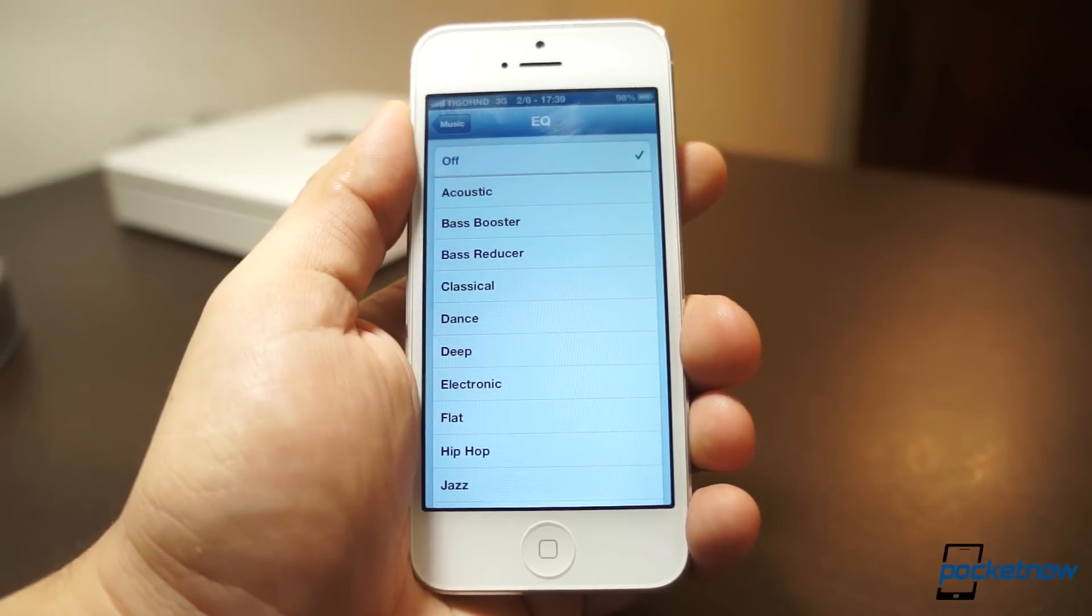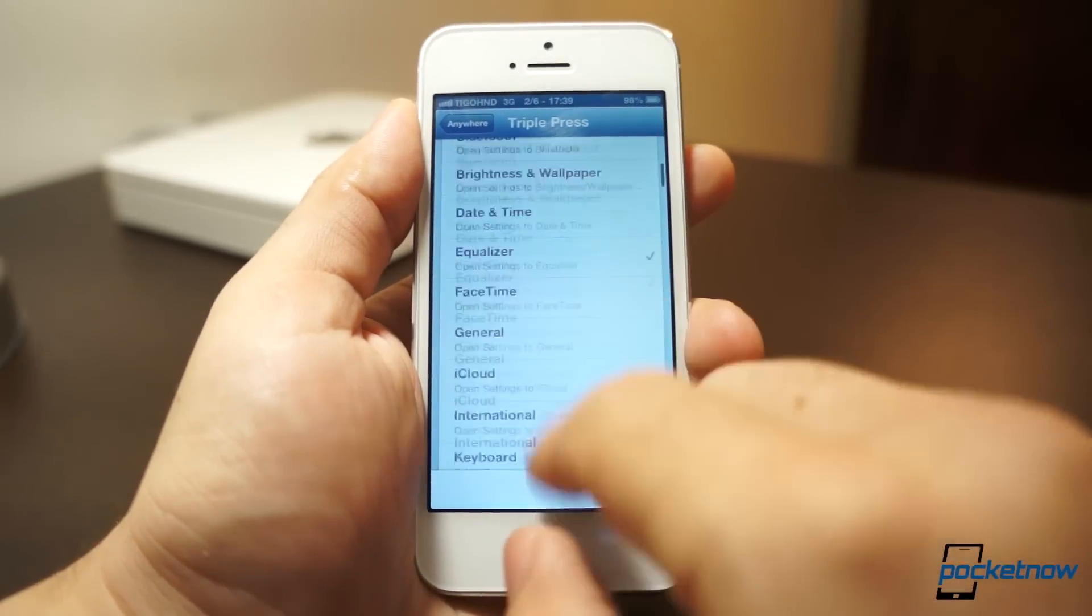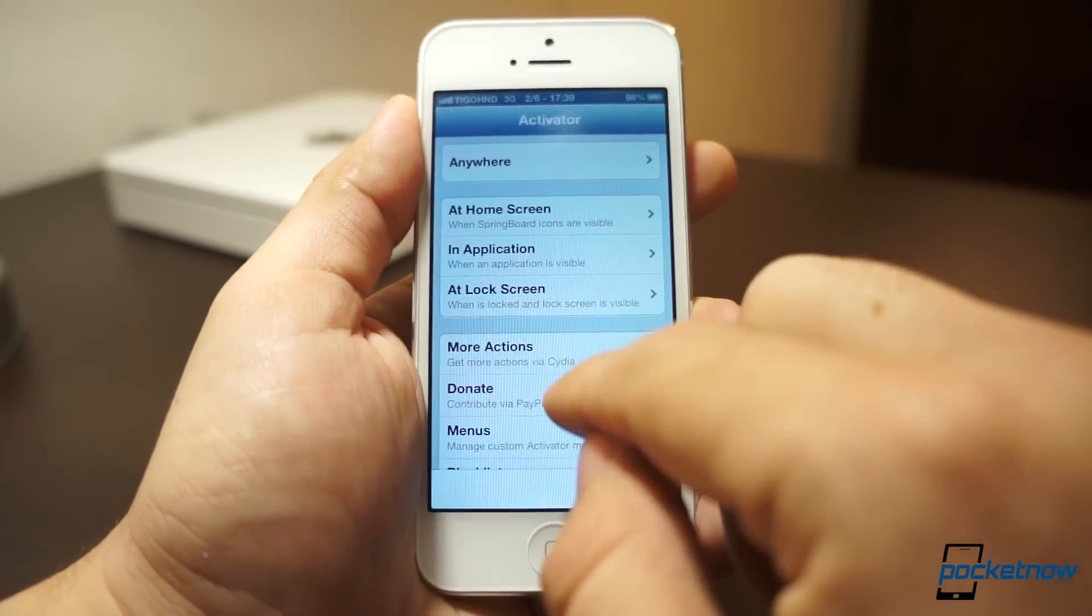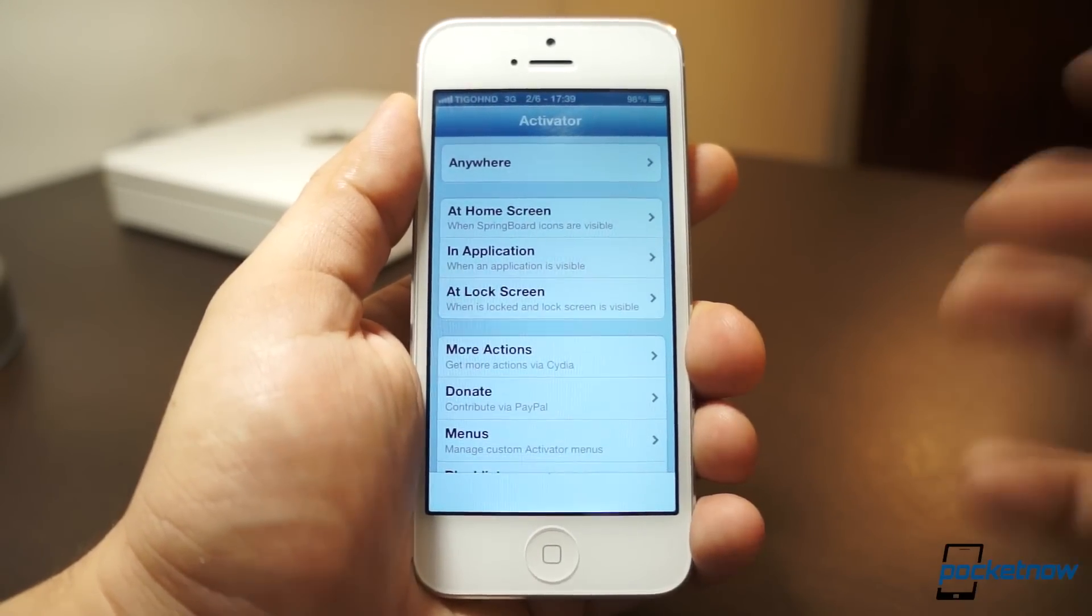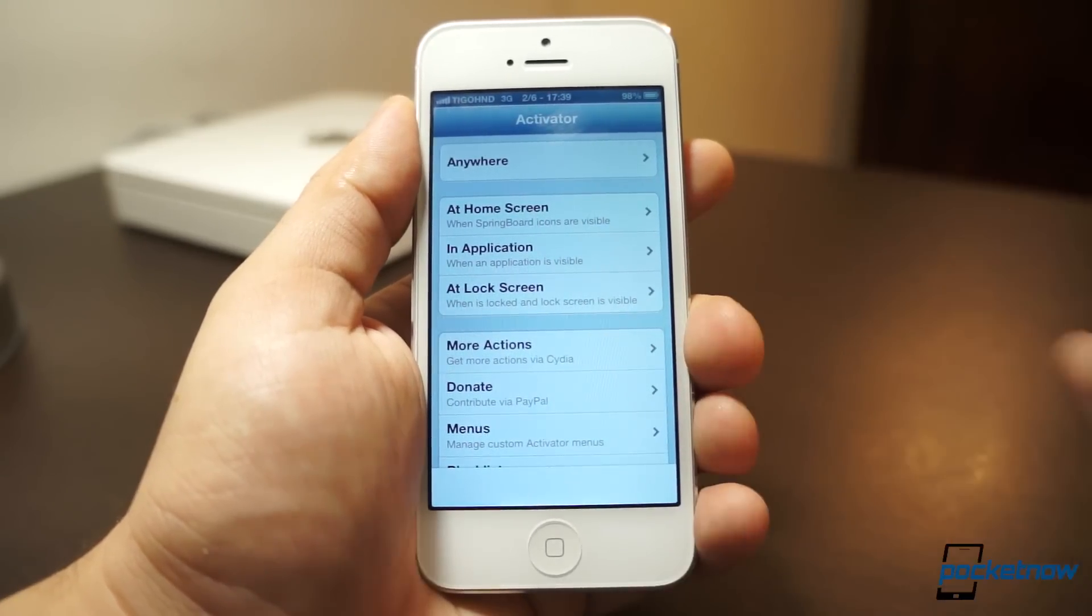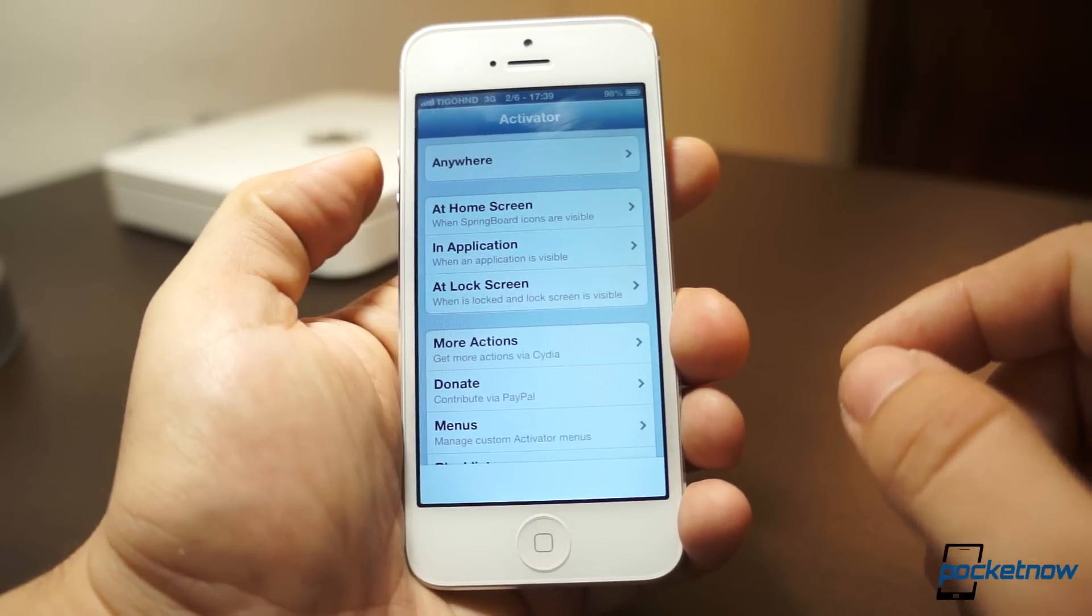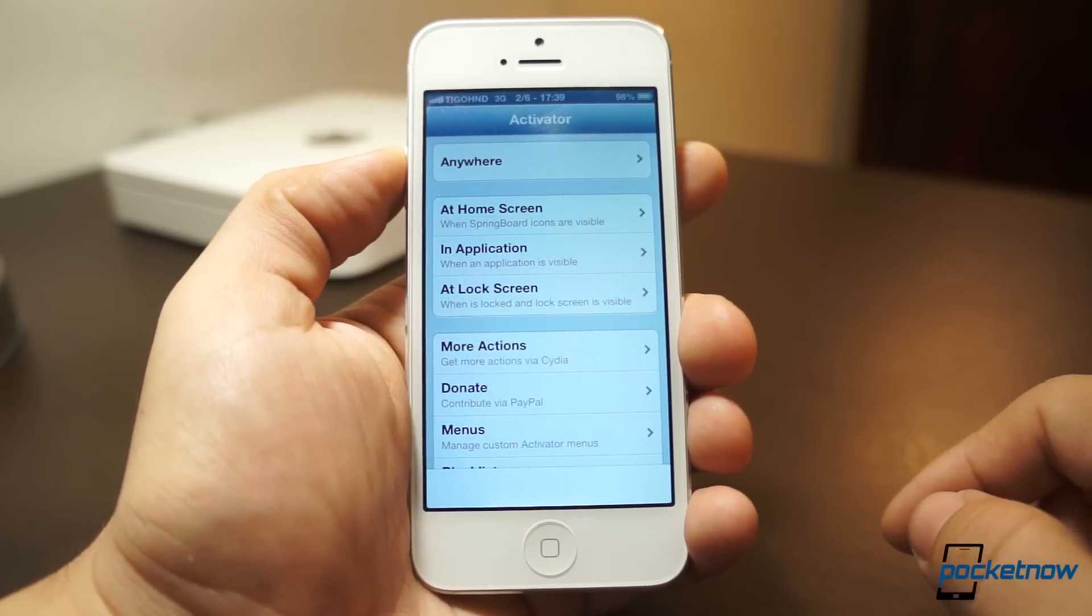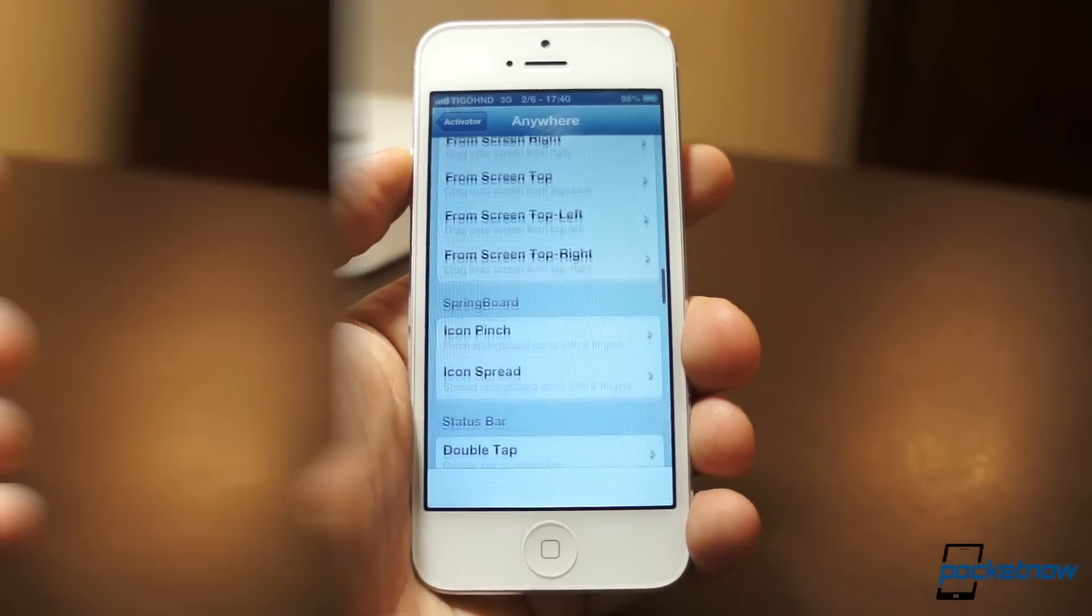Here we are in the settings equalizer and the cool thing about Activator is that you don't only set things whenever you're anywhere. You can, for example, set that whenever you are within the home screen you get a specific call of action. Whenever you're within an application you get specific commands. Whenever you're in the lock screen you get specific commands. You can toggle anything to your volume up, volume down buttons. Anything you want. You can even re-command whatever you want the home button to do, which is really cool. So there are even gestures included. I do recommend you have a look.